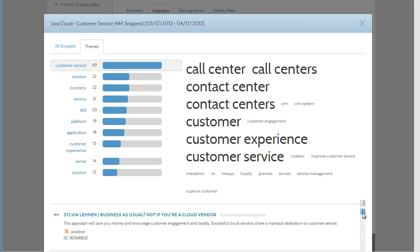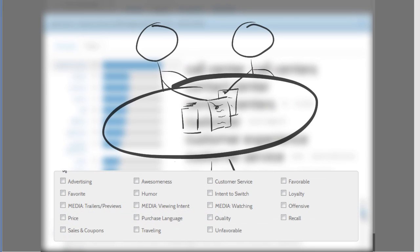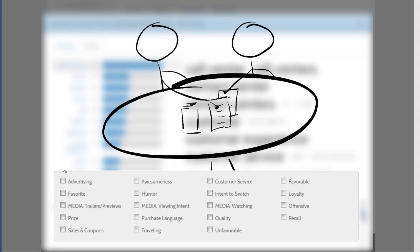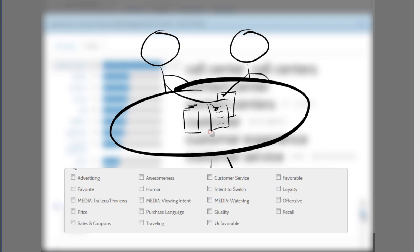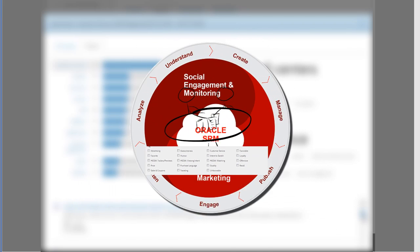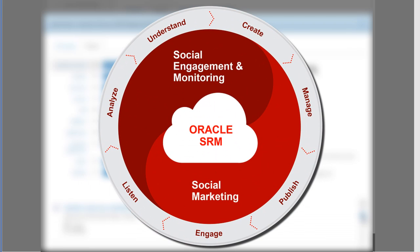Indicators can be used to identify consumers for one-to-one engagement and help build long-term relationships with your brand. To learn more about engagement, you can see our other demos on the Engage topics.